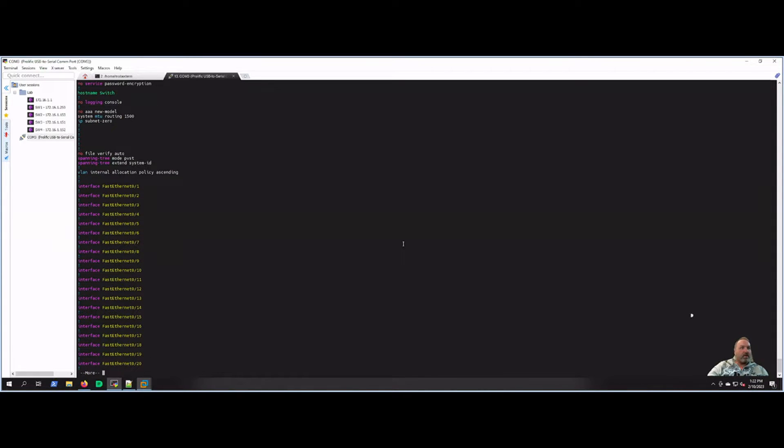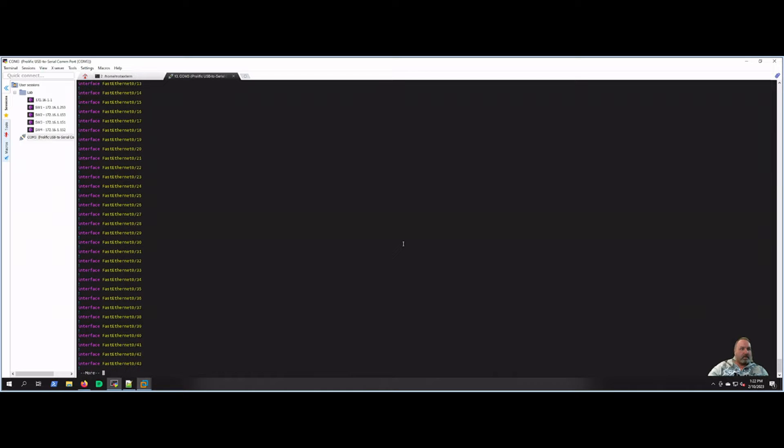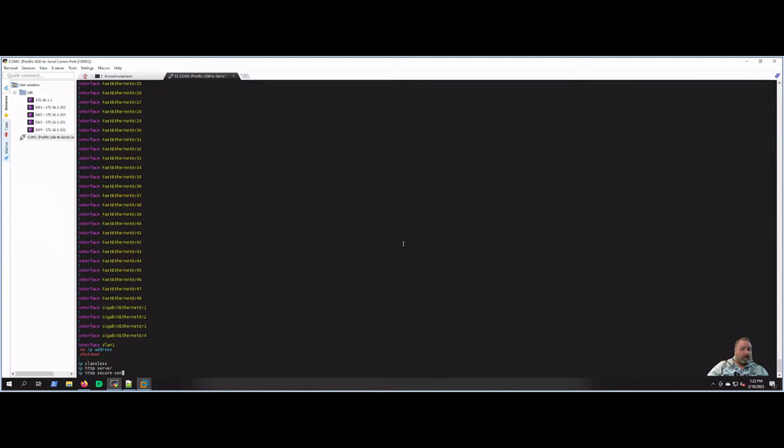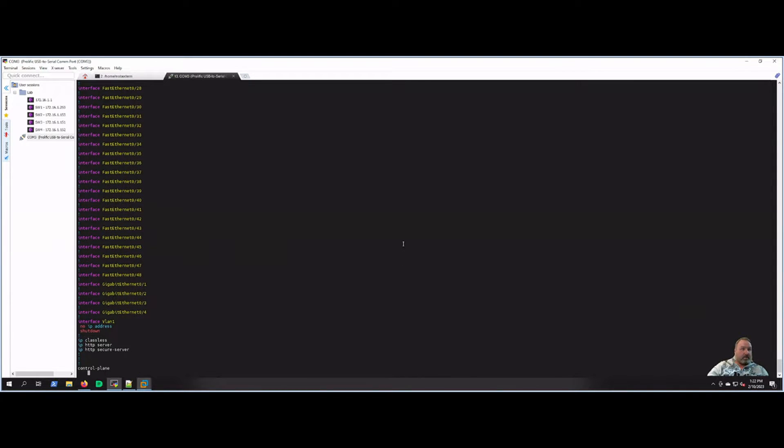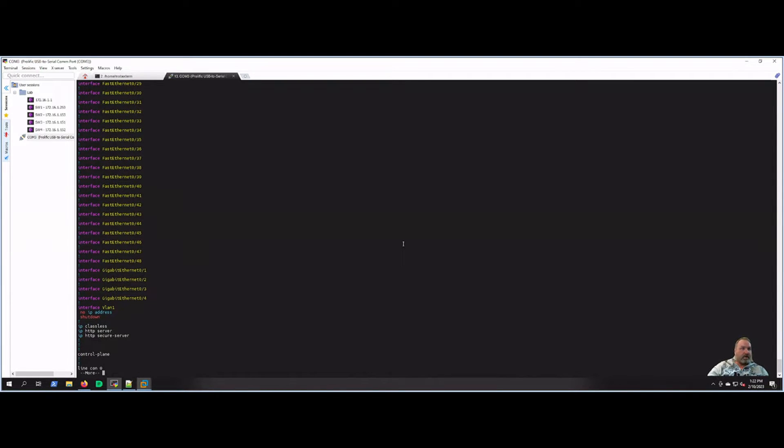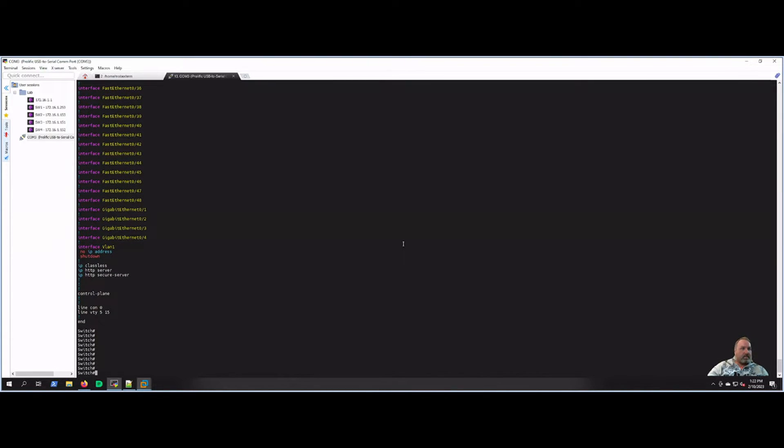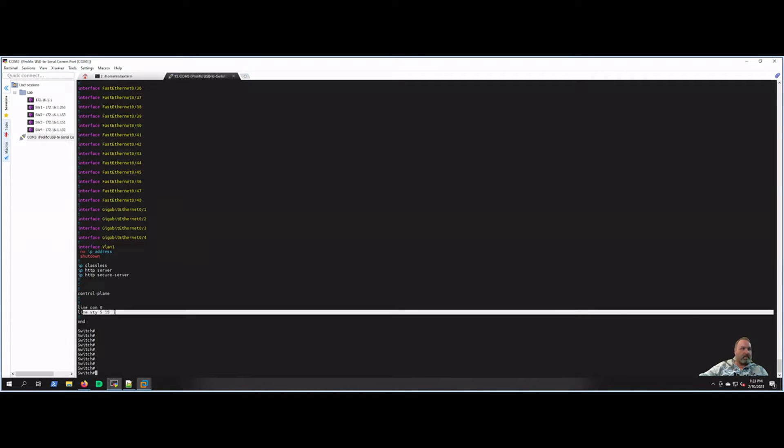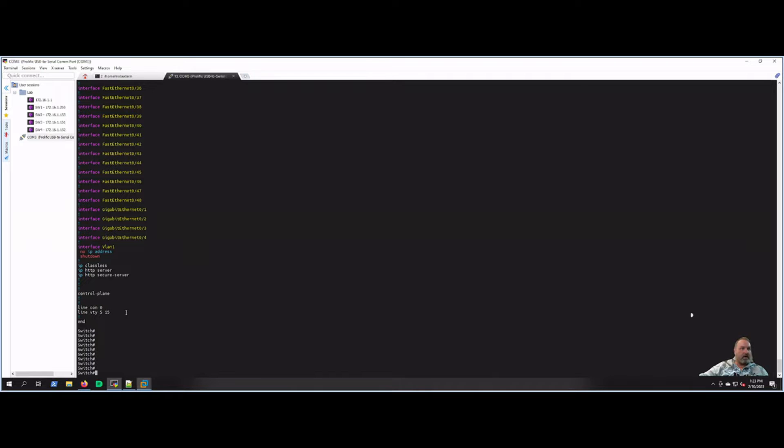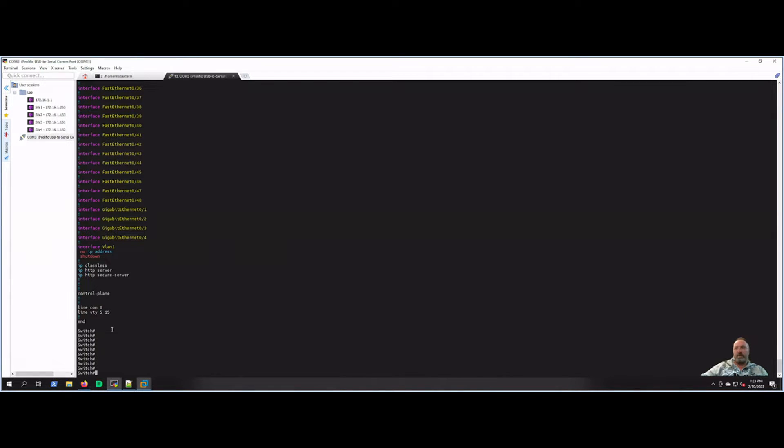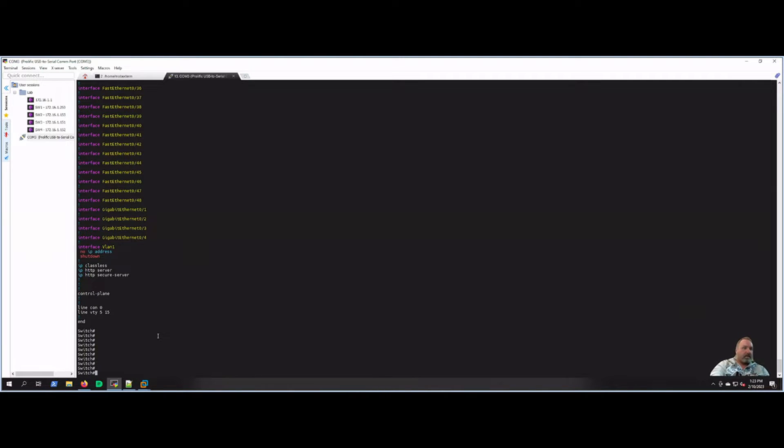So that all looks good. There's no IP on the VLAN 1, it's shut down. Nothing's on line console 0 or any of the VTY lines, so we'll set those up. And as you can see, the name of the switch is just switch, so we'll get that configured here.